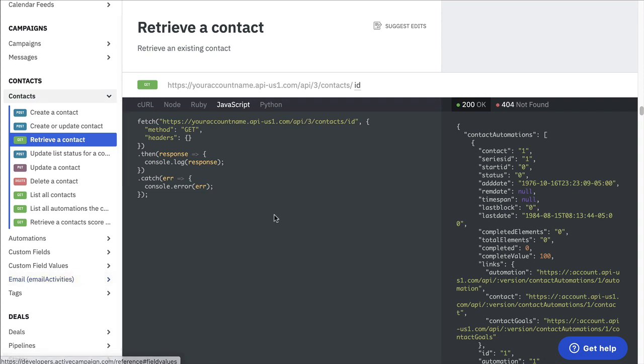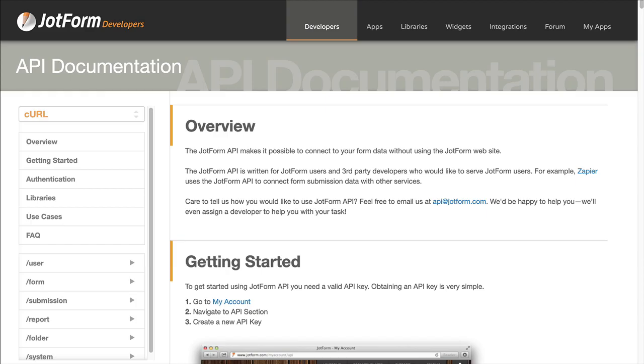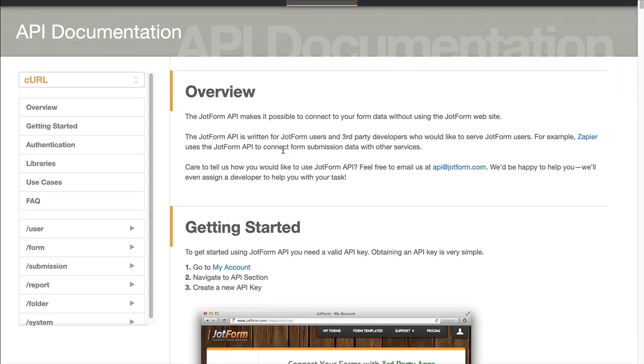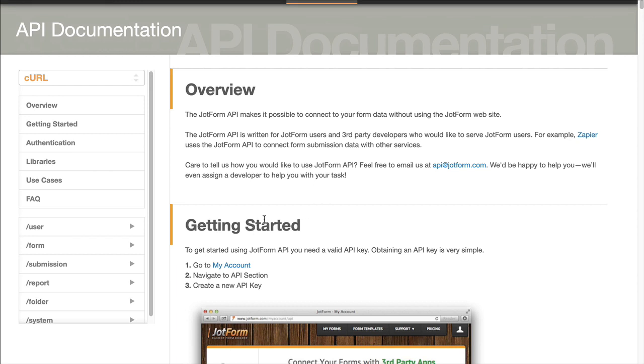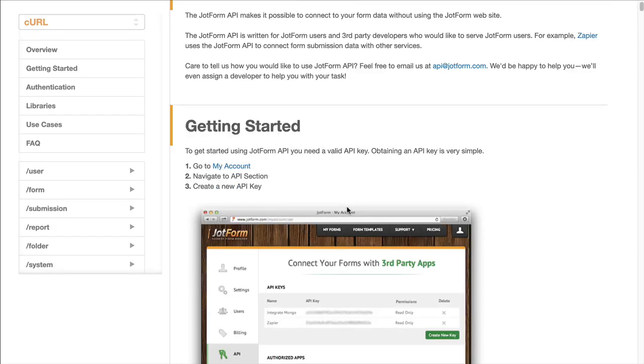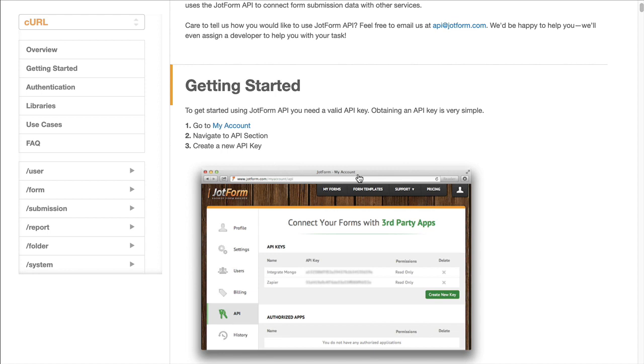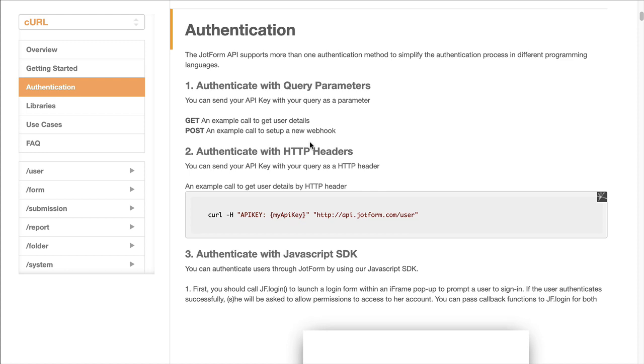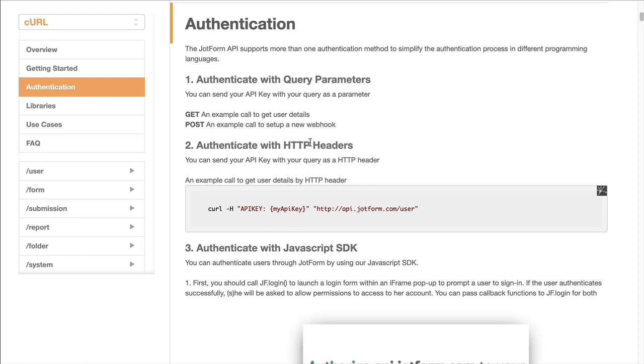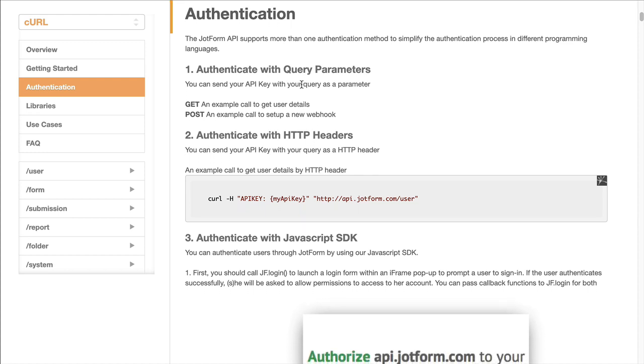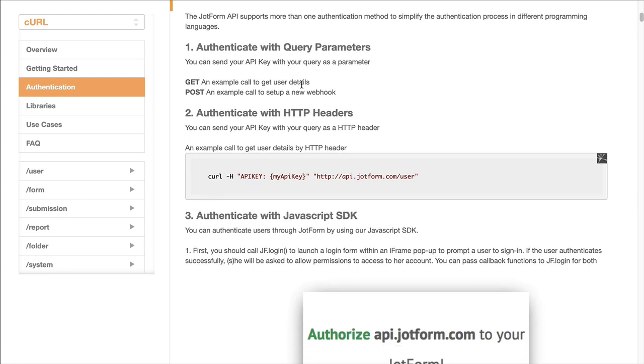Let me look at another site. This is JotForm. This is another one I've worked with recently just to show you that there's similarities between these. So there is an overview that just talks about what can be done with their API and then getting started. And here it tells you how to get your API key because you're going to need that to authenticate. There's an authentication section like I mentioned, and it gives you information about authenticating.